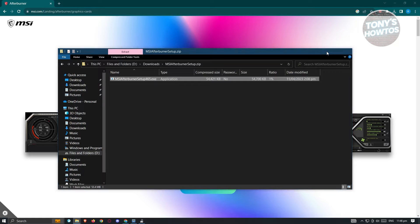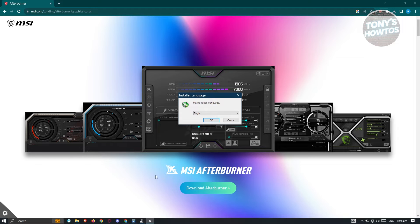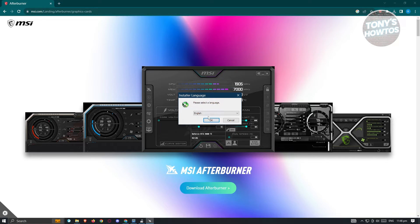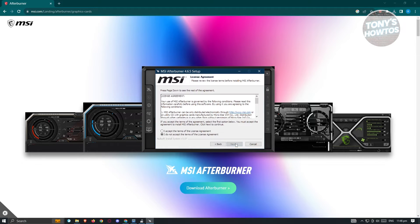But once it boots up it's going to give us further permissions, so let's just answer yes here. And from here choose the language - I'm going to retain this to English. And from here it's going to welcome us, so go ahead and click on next.